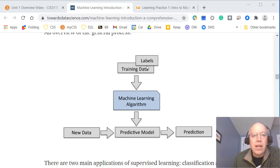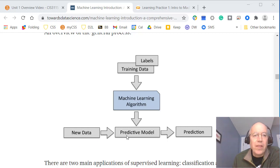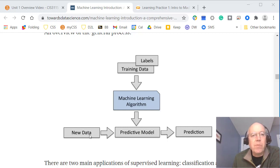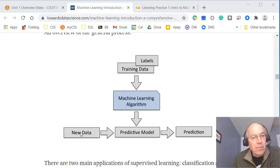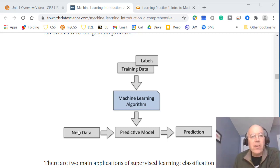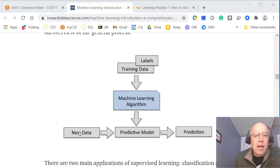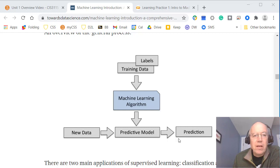Once the model has learned from the training data, if we have new data that the algorithm has never seen before, we can provide that into the predictive model and it will predict the results. In the salary example, maybe you're getting a job and you put in your city, experience, and job title, and it will try to predict your salary.